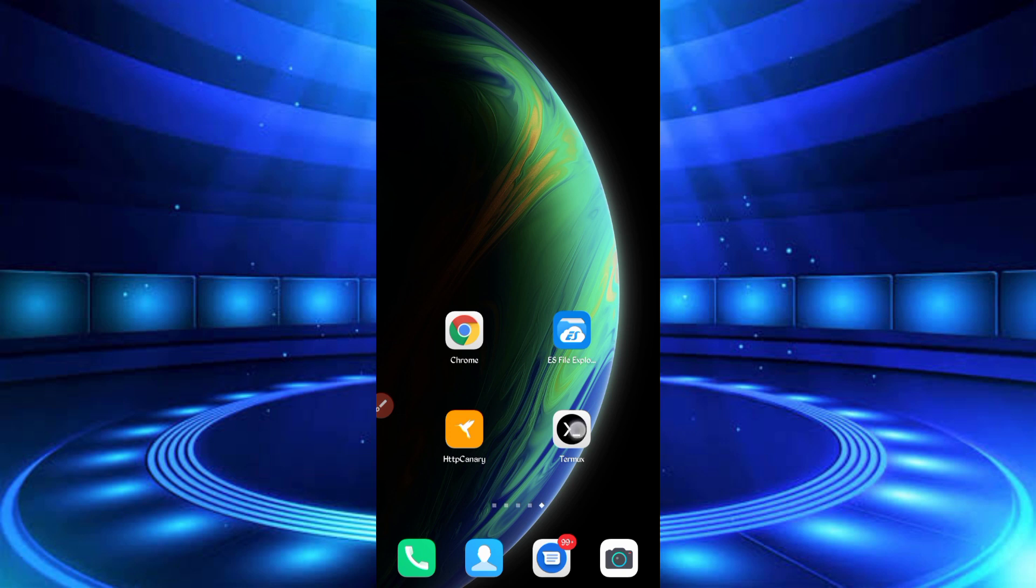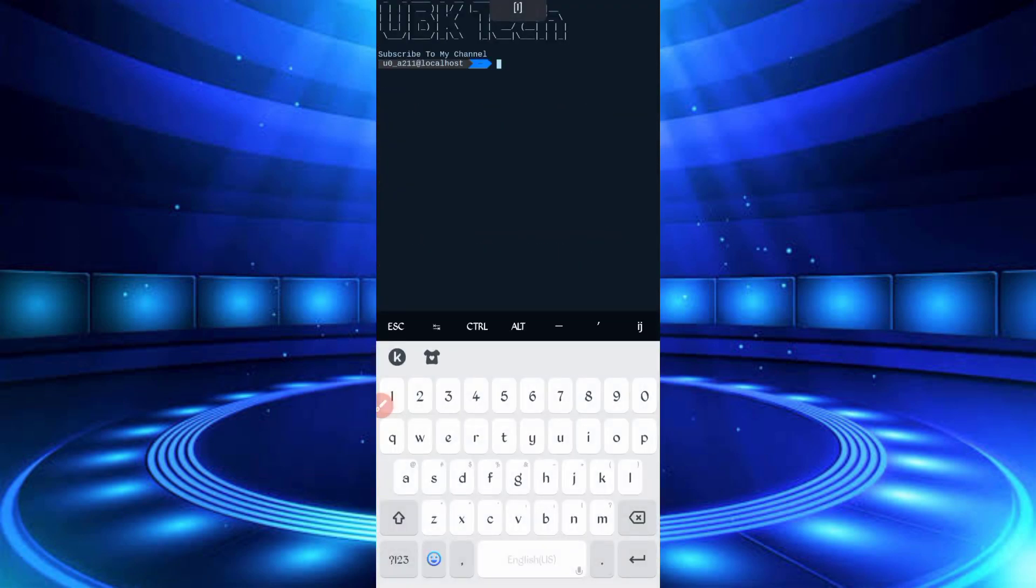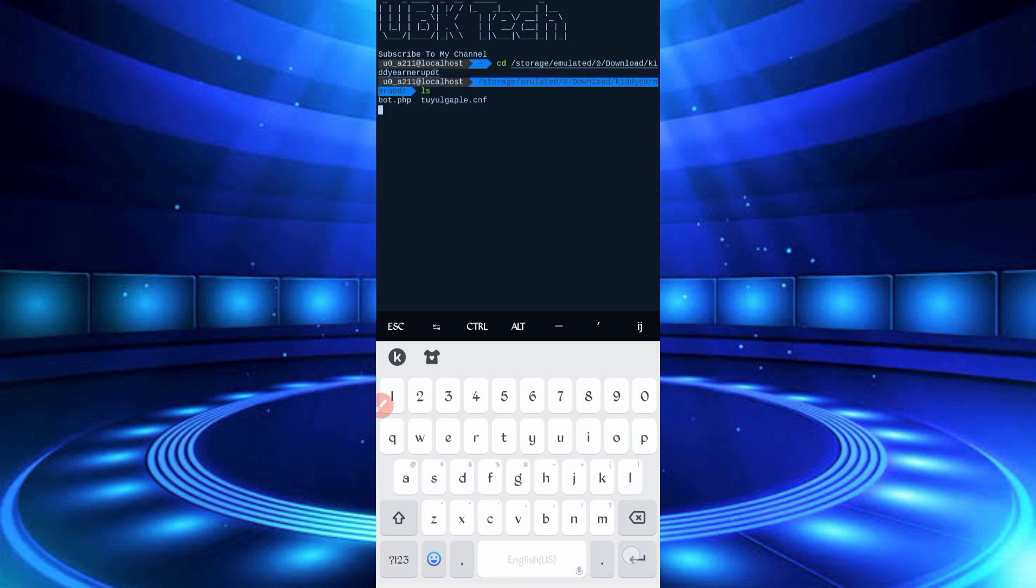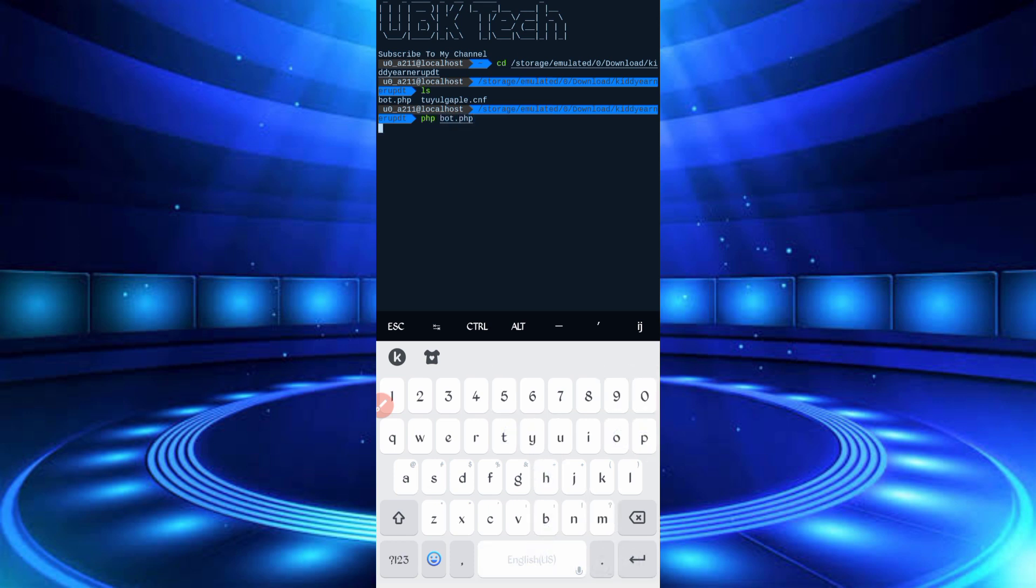Open your Termux. If you are new user using Termux first time, install basic command first. Basic command is provided on my Telegram channel, you can copy from there, or you can DM me on Instagram, I will provide you there. Install in Termux, then continue your process. CD space, paste your script location, then enter. LS enter, php board.php, then enter.